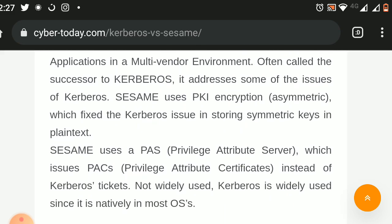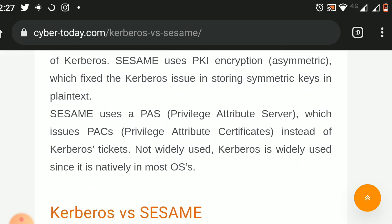Sesame is not widely used, whereas Kerberos is widely used since it is natively built into most operating systems.